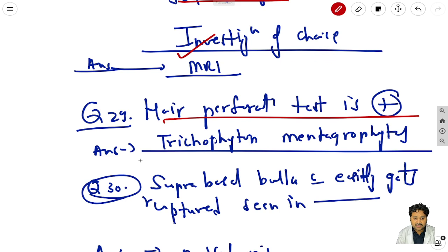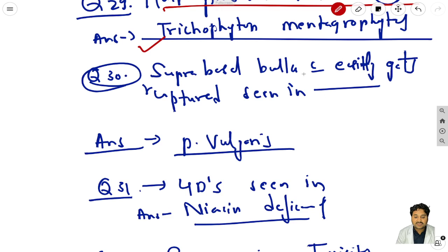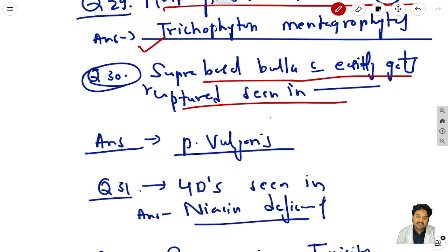Question 29: the hair perforation test is positive in Trichophyton mentagrophytes. Question 30: a suprabasal bulla that easily gets ruptured is pemphigus vulgaris. Don't confuse it with rickettsia - it is pemphigus vulgaris.